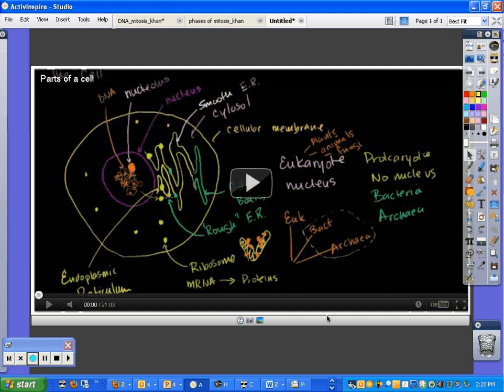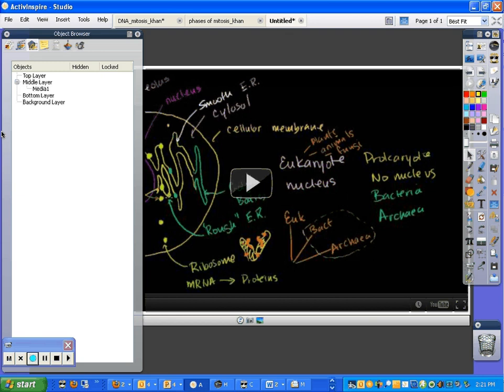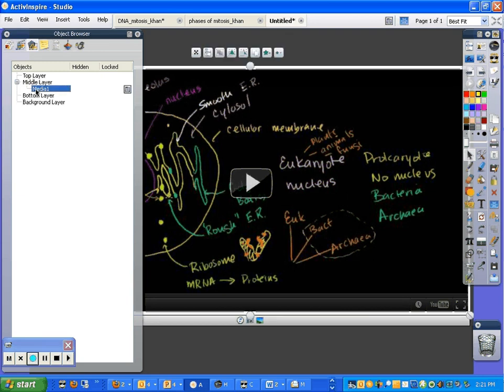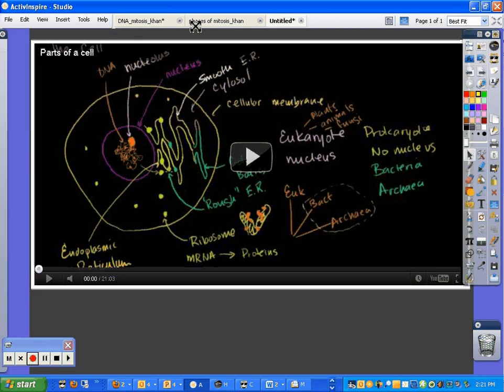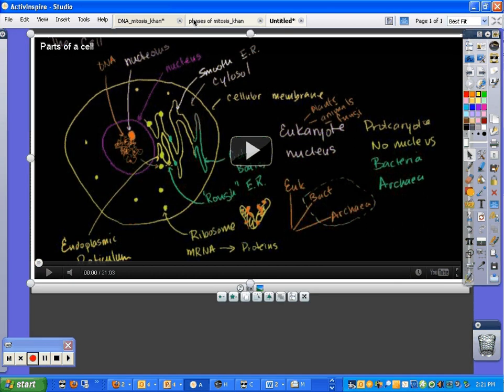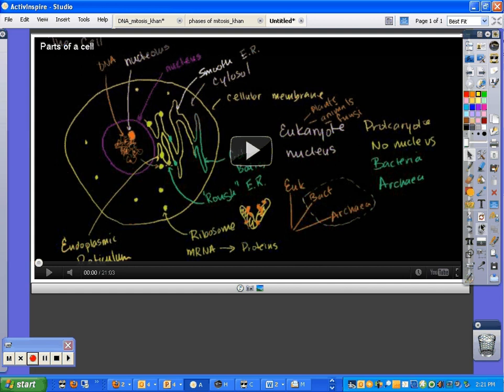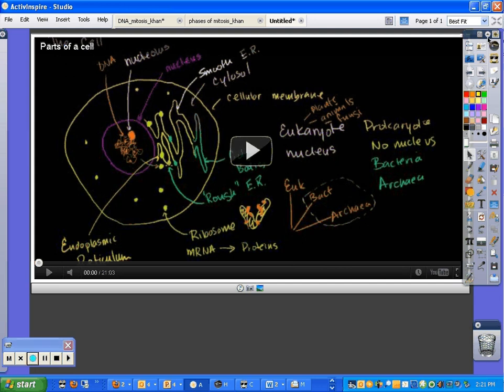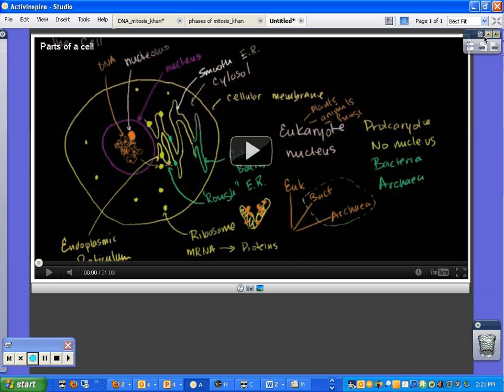Now, to get them back, I have to go back into my Object Browser and click on that object, that Media 1. And then I can move it again. Notice this is widescreen. And that's why it doesn't fill my screen, because I am not using a widescreen resolution.